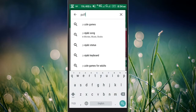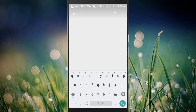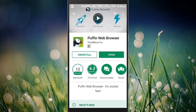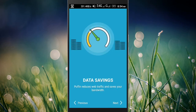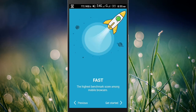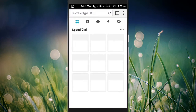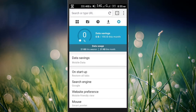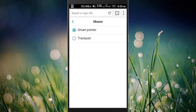To start up, go to Play Store, now type Pupin web browser, now click on setting, then click mouse and select trackpad.